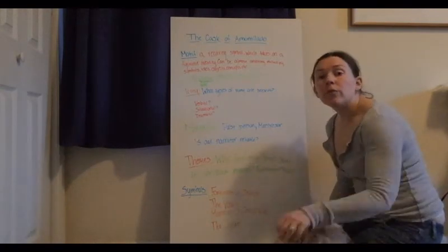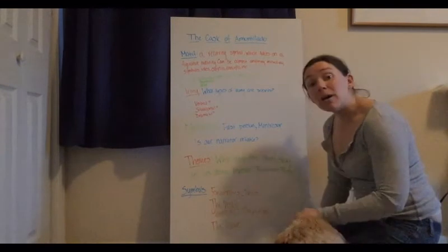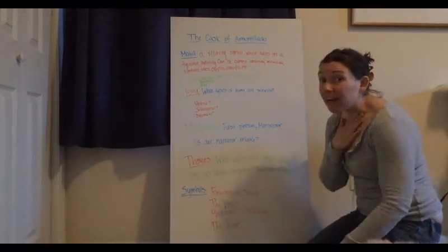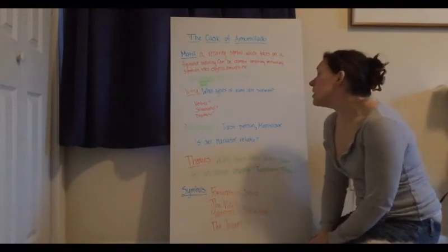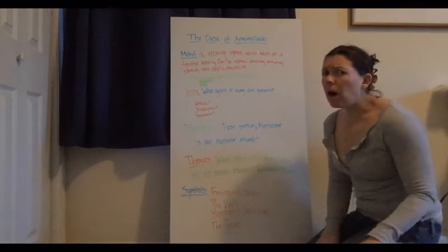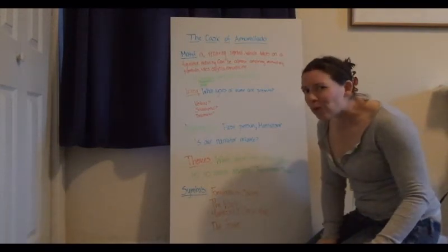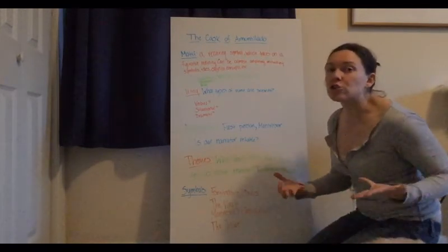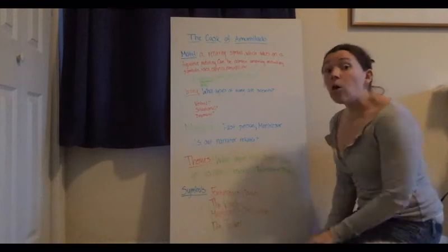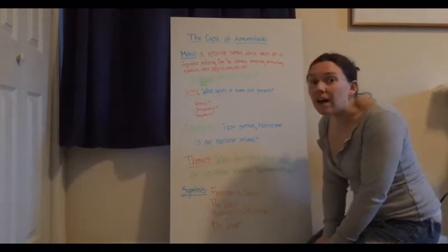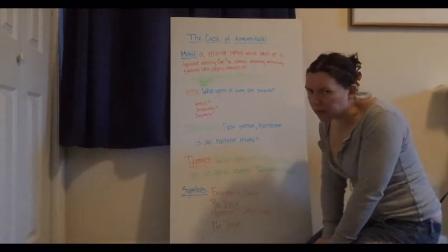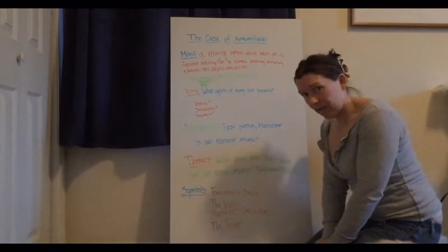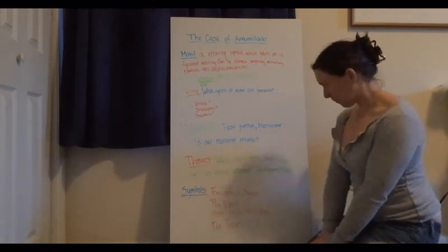So we start off with this first person narration and it continues throughout the text. Montresor is our narrator, he's our guide through this story. He's our guide through the catacombs, so we as the readers need to rely on Montresor. But is Montresor reliable? We don't even know why he's pursuing Fortunato. We don't even know what Fortunato's done. All we know is that to some extent he has upset, he has hurt Montresor's pride, which we're going to talk about in a little bit. And that is enough for Montresor to go after him and his family crest, which again we will talk about in a moment.